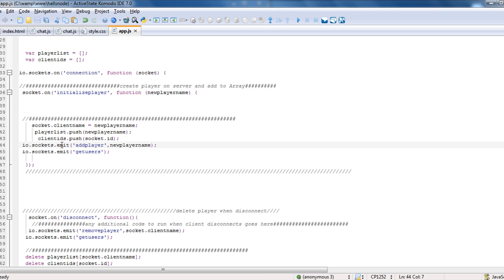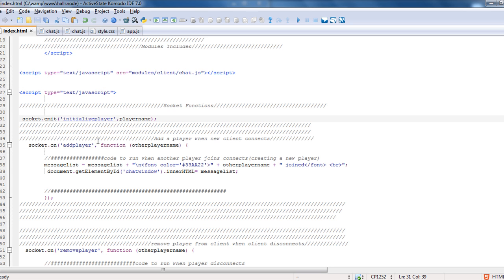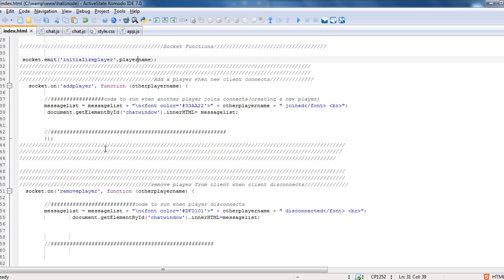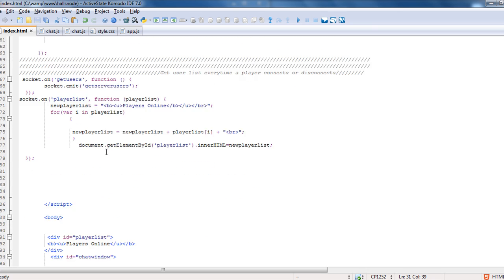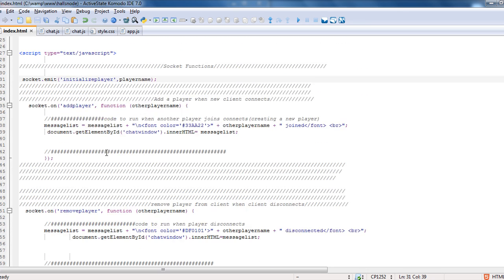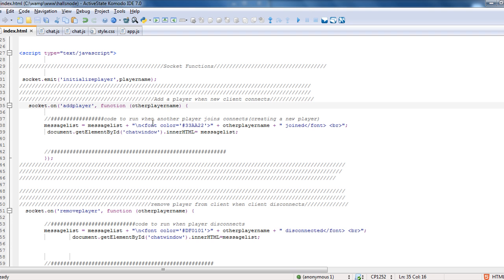And then we want to emit. Now io.sockets.emit gives it to everybody. So we want to do add player, new player name, and then we're also emitting get users. So if we go back to our index and we go to our add player, it's bringing back the name and it's just creating. Now this is the stuff that's going to change in your game, but I'm just kind of giving you the tools to be able to use it and easily drop it in your own name.